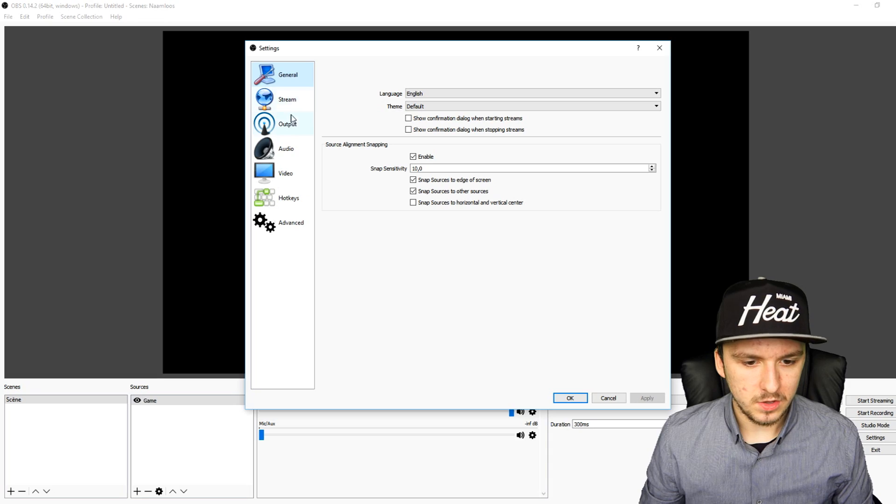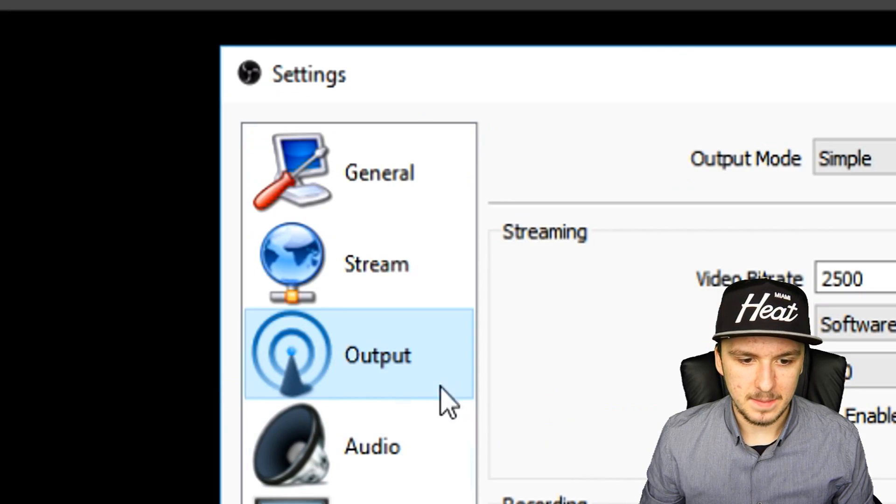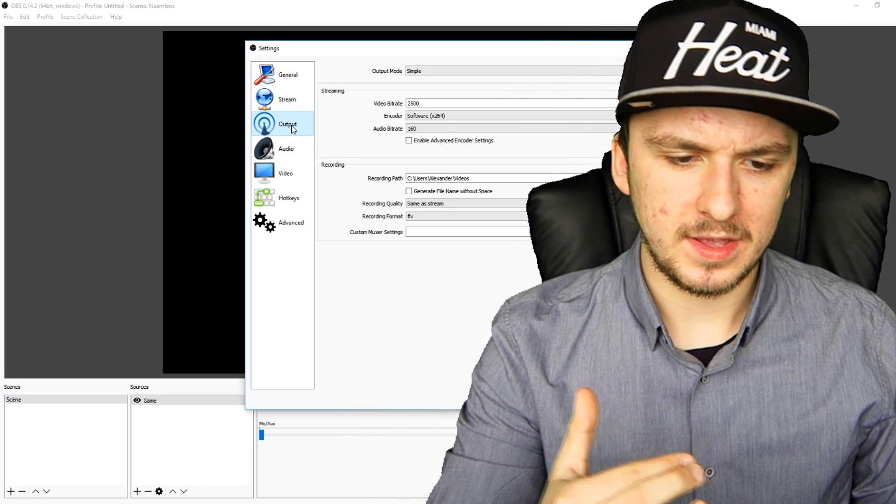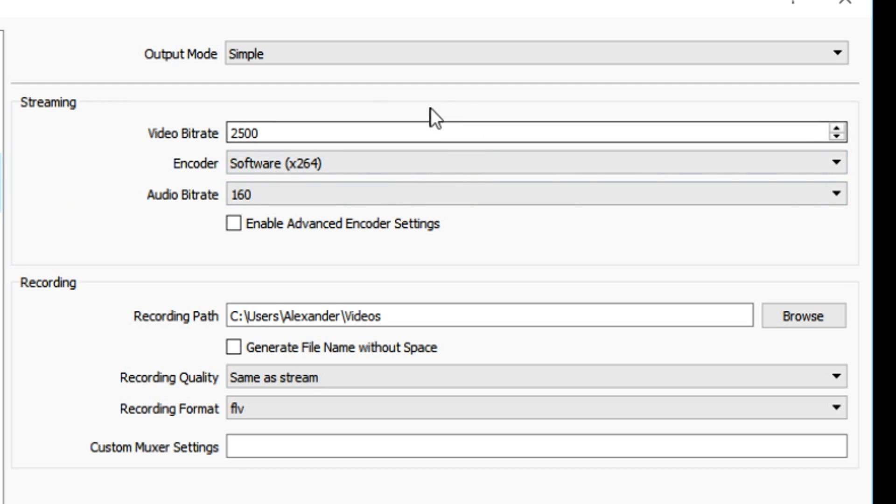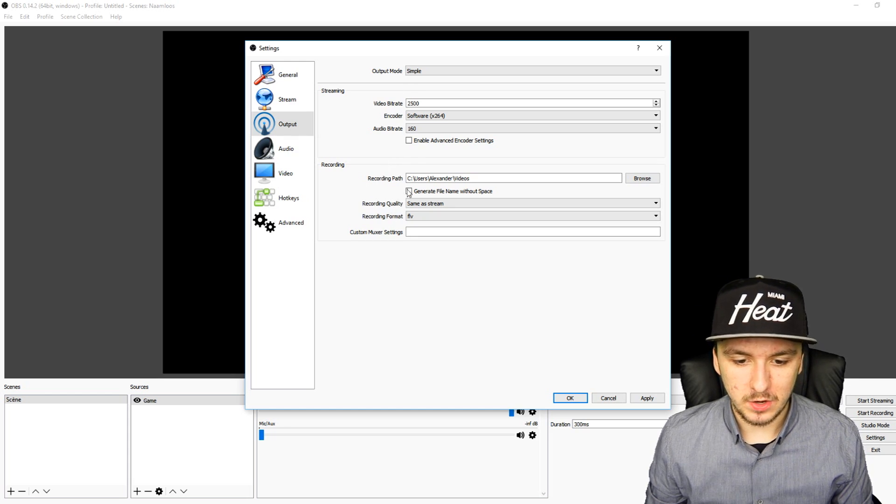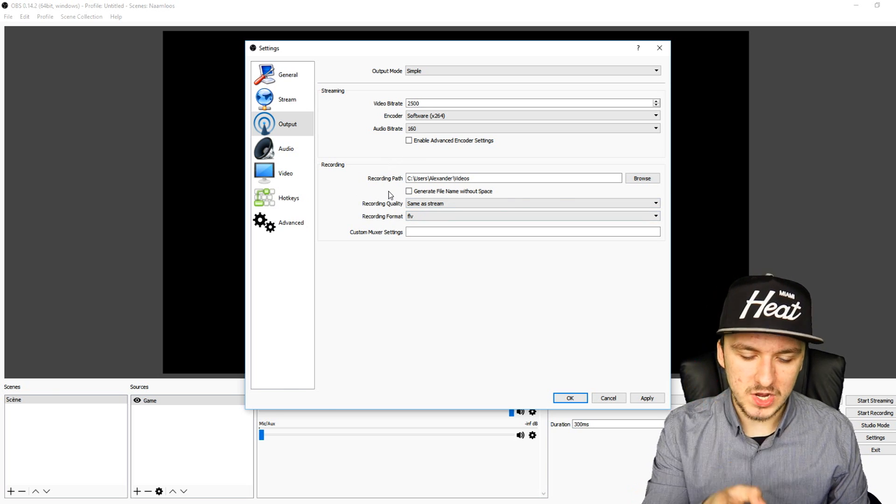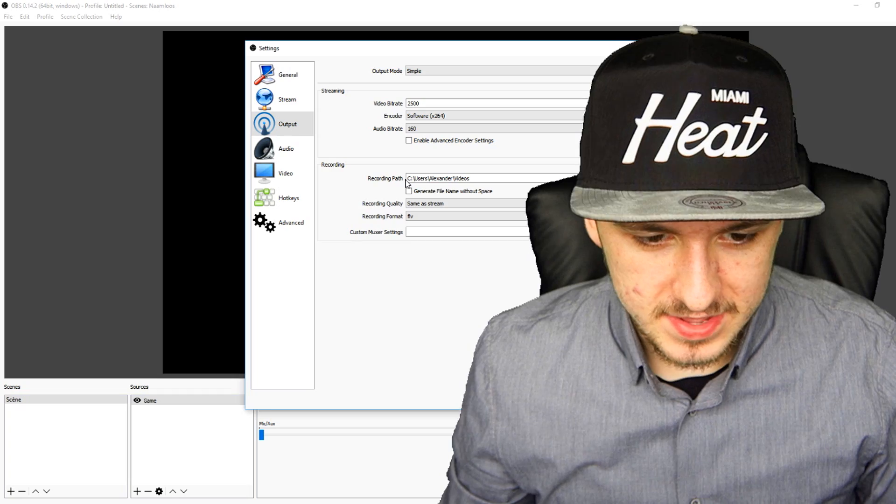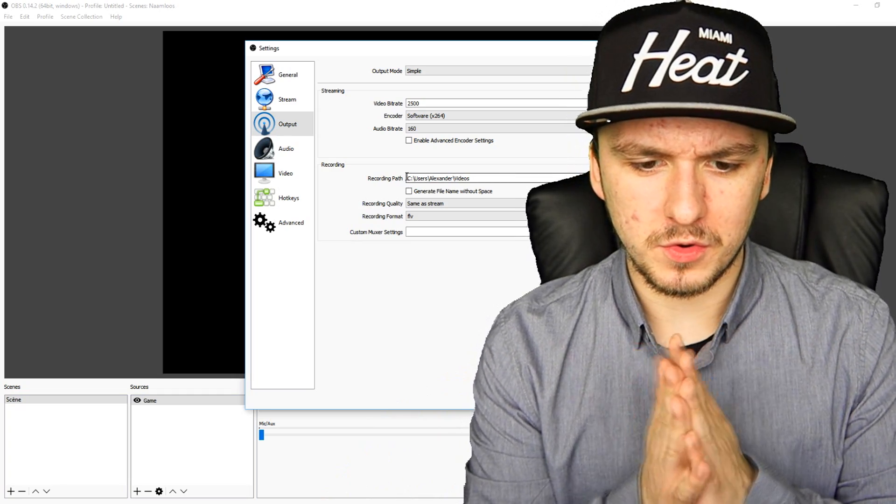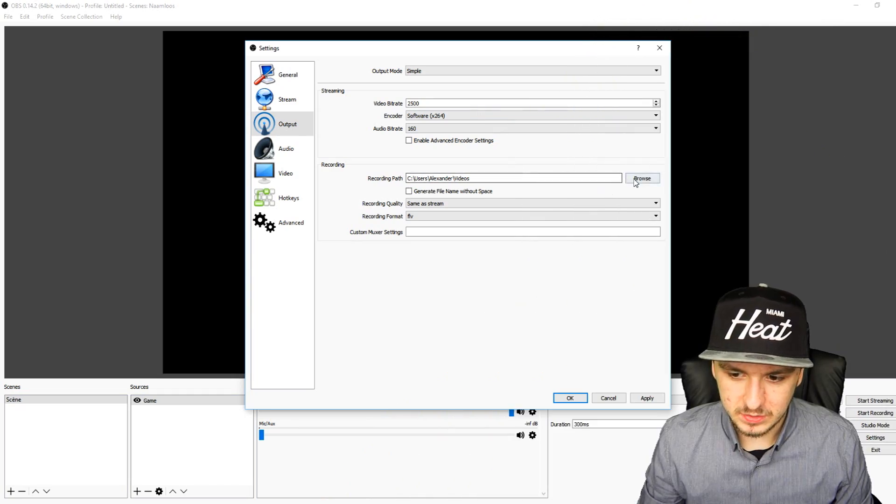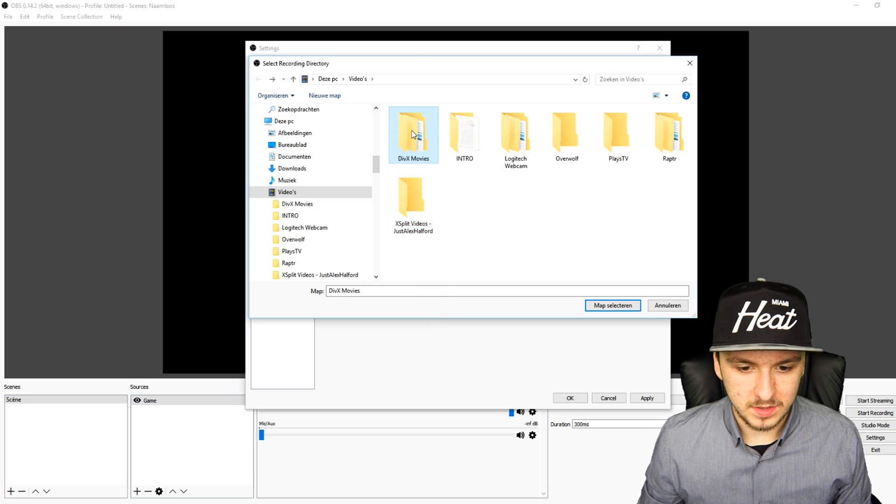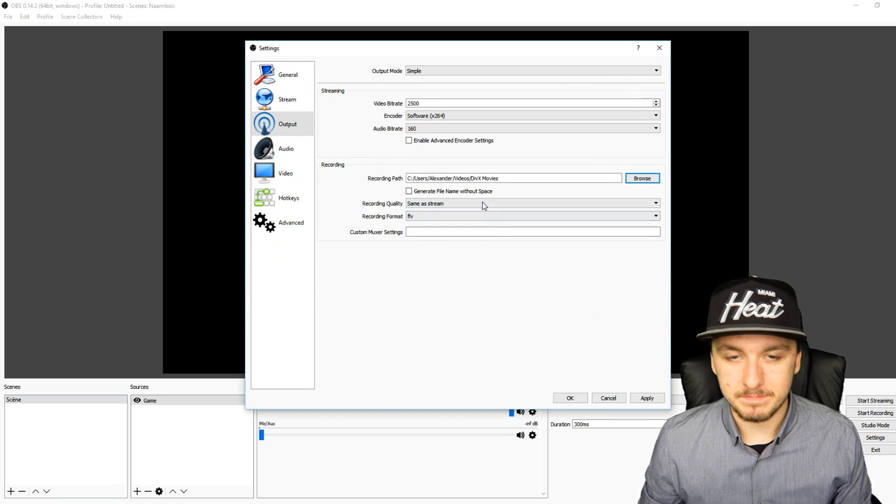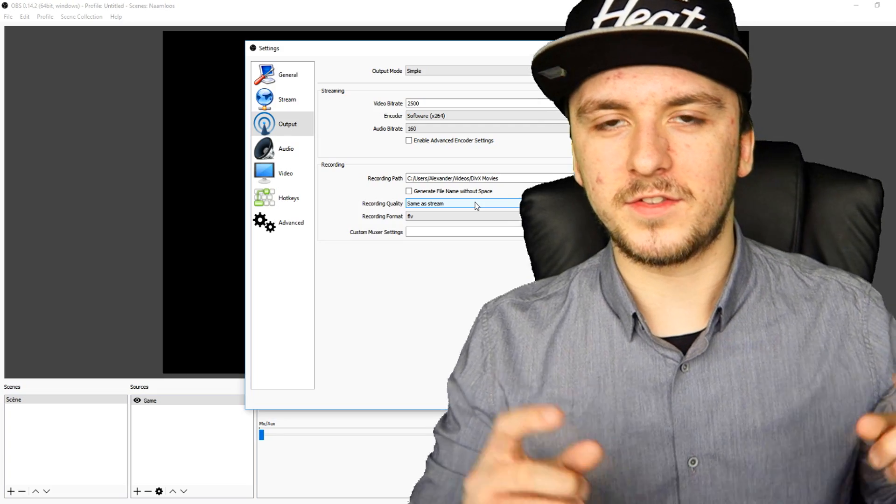It's just general. You want to go straight to Outputs, and basically output means recording instead of streaming. As you can see, we have Output Mode - you want to keep that on Simple, and you want to go straight over to Recording. Right here in recording, the first thing says Recording Path. This means where are you going to save your files. We're going to click on Browse and pick a folder. I'm just going to pick a random folder. Now that we have chosen the location where we're going to save our recorded files...